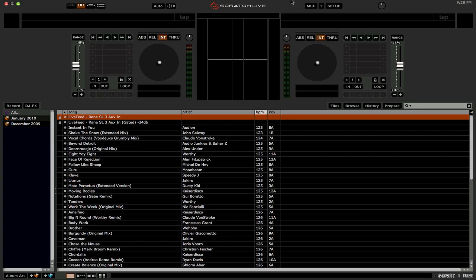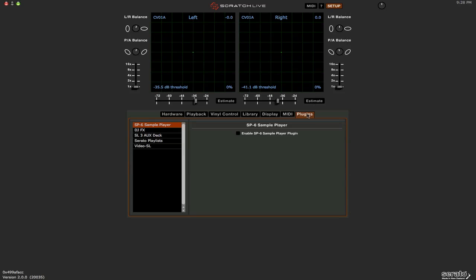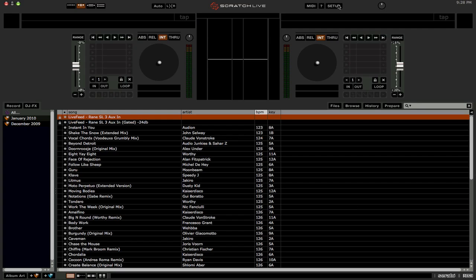To enable Serato Playlists, we need to go into the Setup menu, and on the Plugins tab, you're going to have an option here called Serato Playlists. So let's check that box off, if it wasn't already, and let's also click off Enable Live Playlists, which I'm going to get into in just a minute.